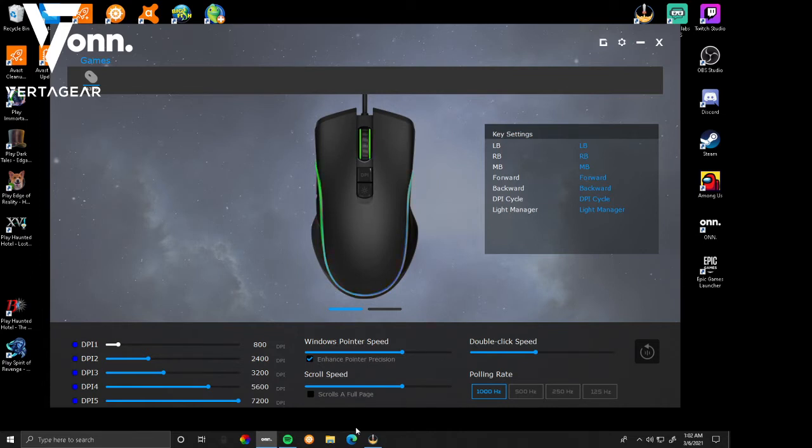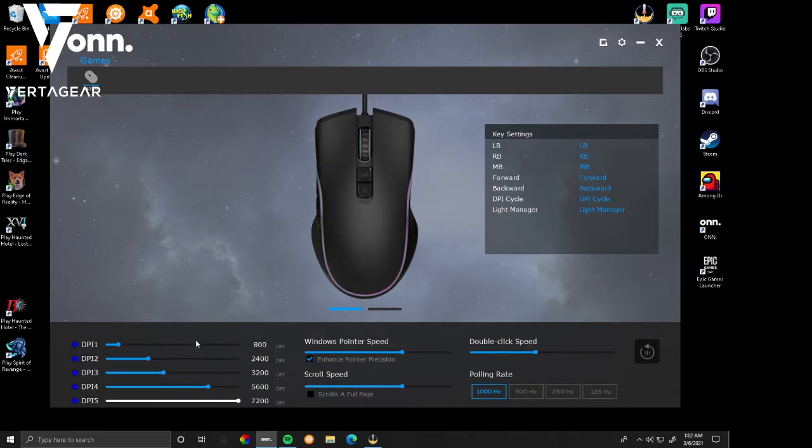And then just click the DPI button and you can see it changes here to whatever one you want. This is max DPI which I hate, and then it goes back to mine.